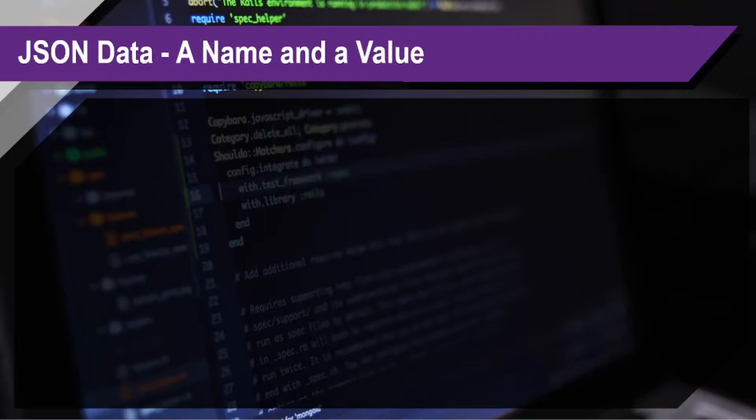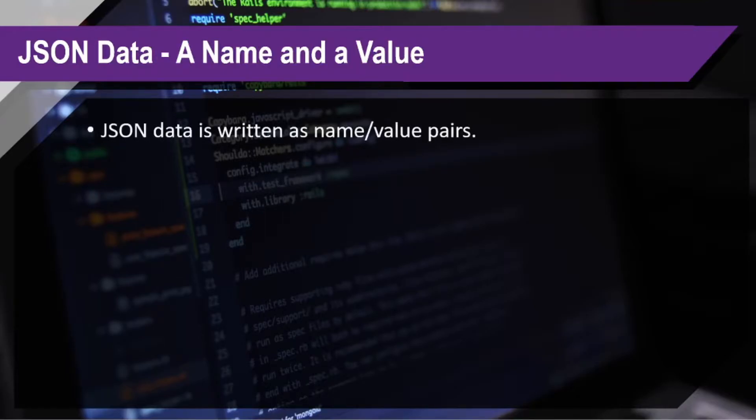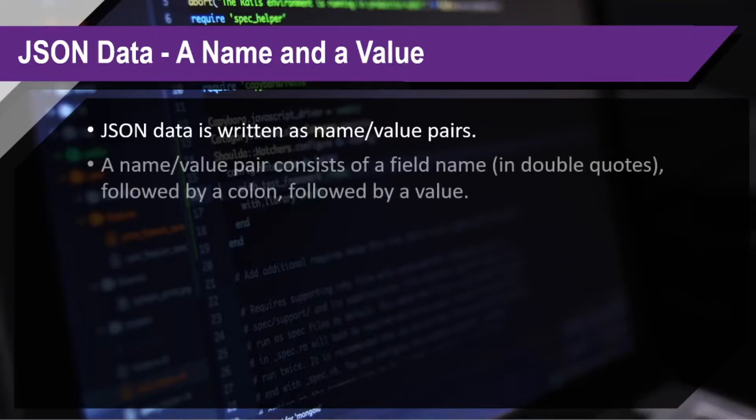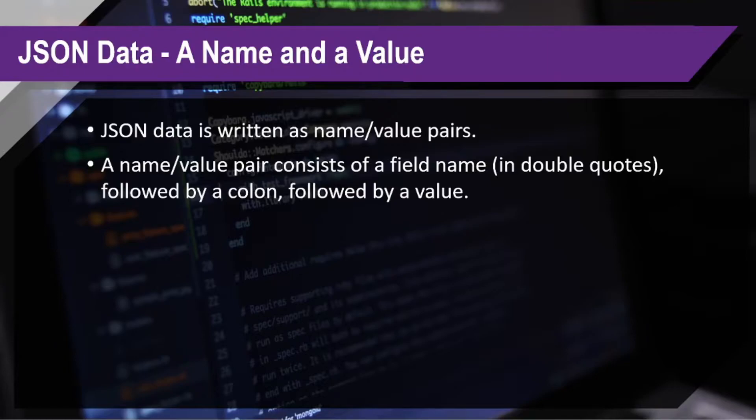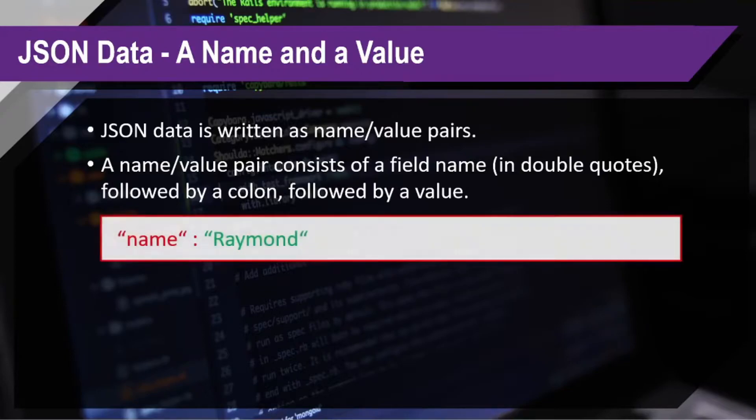Regarding the JSON data, the JSON data is written as name-value pairs. A name-value pair consists of a field name in double quotes, followed by a colon, then followed by a value.